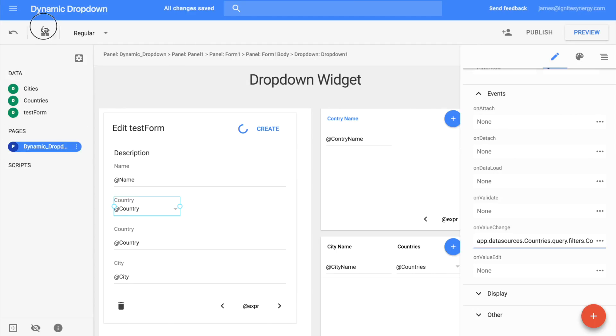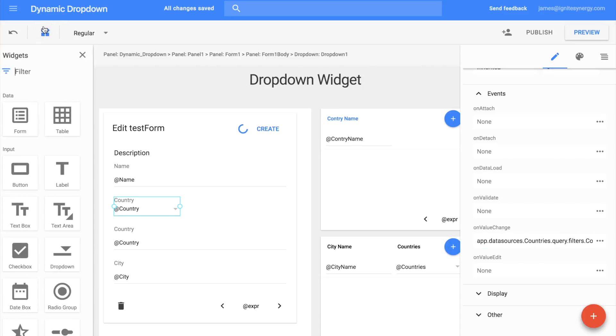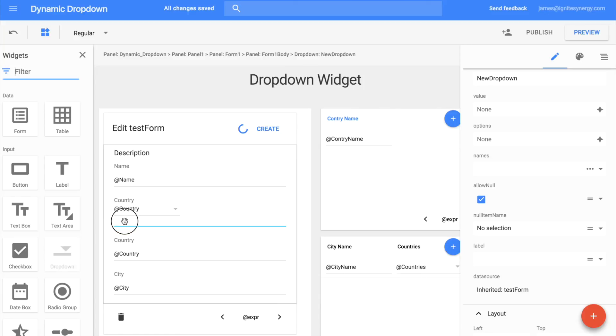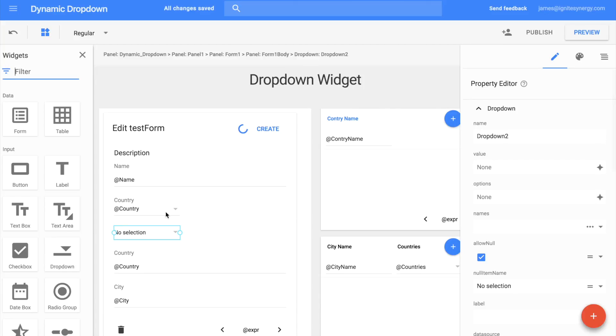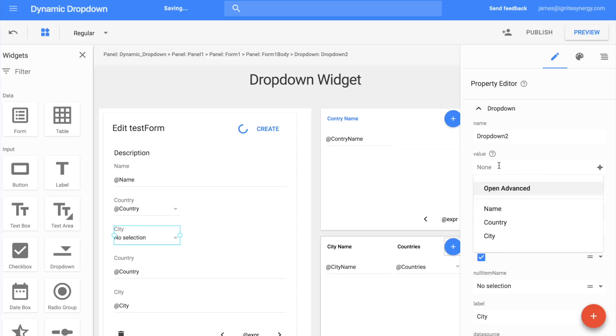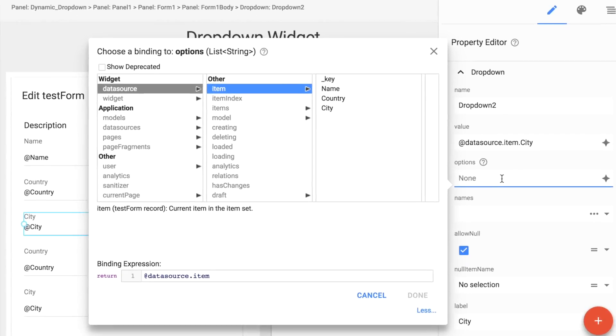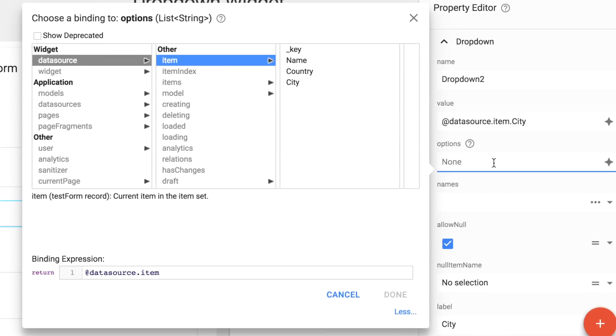So we'll open up the widget panel here, and we'll grab another dropdown widget, and we'll drop it right here above country. I'm leaving the other text fields in there just so you can see that they are indeed changing in the data. So we're going to set the label on this one to city so we know what it's for. And then in the value, again, we can just because it's connected to the data source of the test form, we can just select city right from the dropdown there. All right, so now let's get into setting those options.